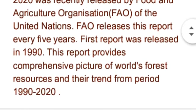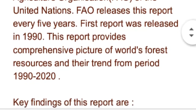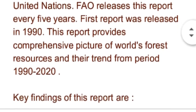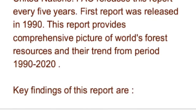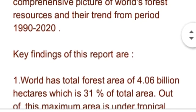یہ رپورٹ world کے forests کے بارے میں ایک comprehensive picture provide کرتی ہے اور 1990 سے 2020 کے بیچ world کے forests میں کیا trends دیکھنے کو ملے ہیں اس کے بارے میں بھی تفصیل سے بتاتی ہے۔ اس رپورٹ کی جو main findings ہیں وہ اس طرح ہیں۔